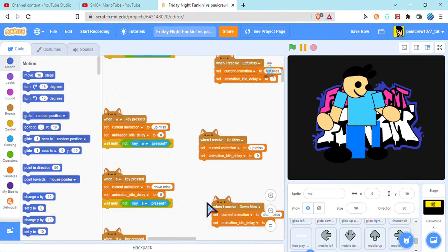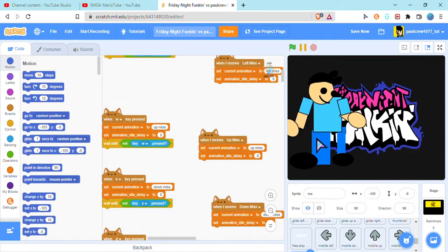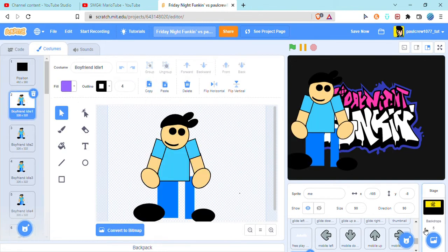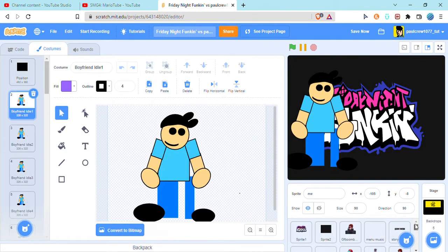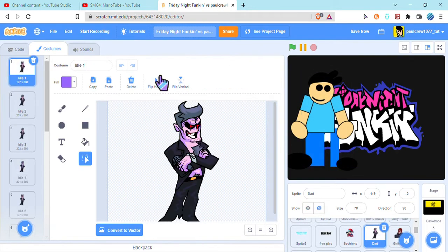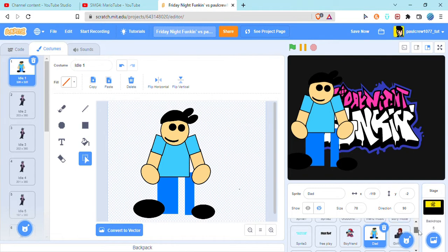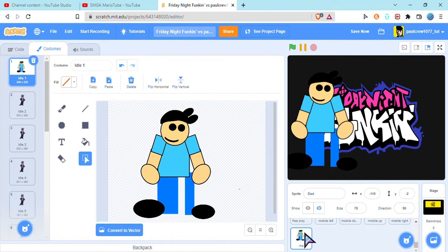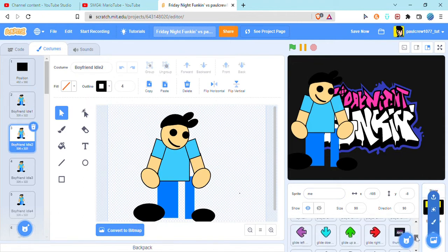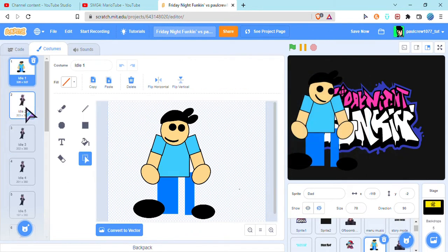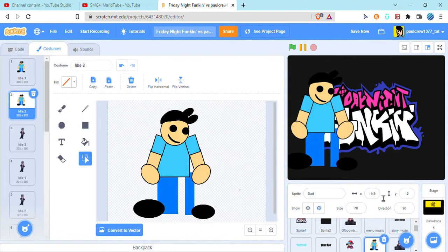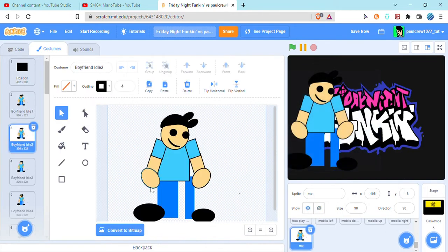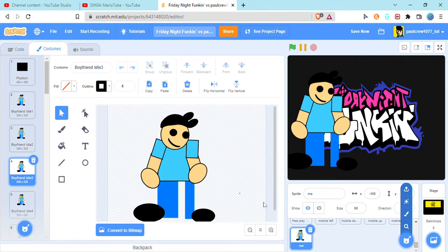So now that I have it, now what I can do here is just copy the idle and paste it. Just take a little bit of time but it's worth it. So after I do this, I'll be deleting the sprite.